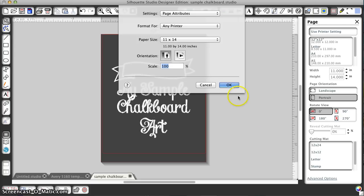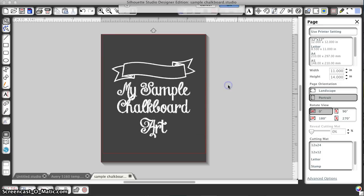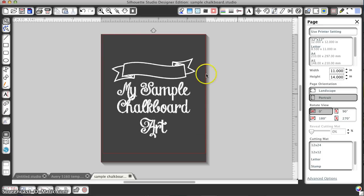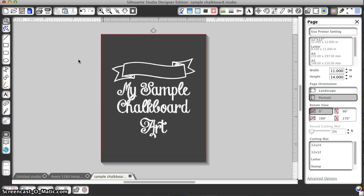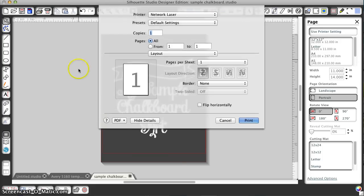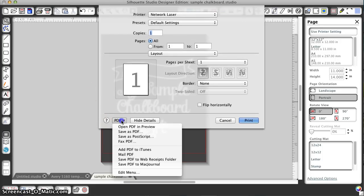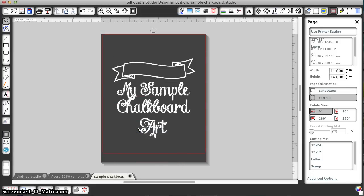Now I've got it set to an 11 by 14 page. So when I go to make my PDF, I go to File, Print, PDF, and then open PDF in Preview.